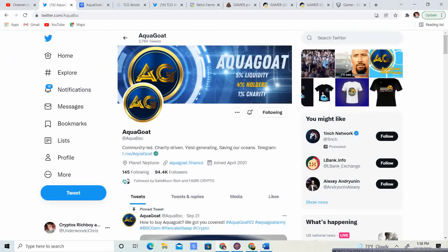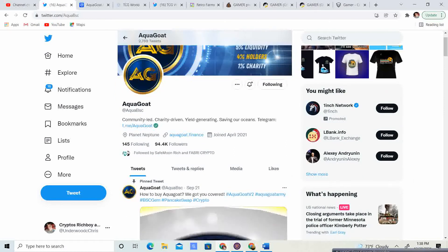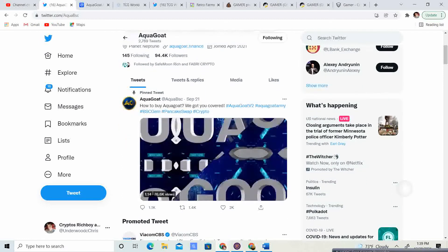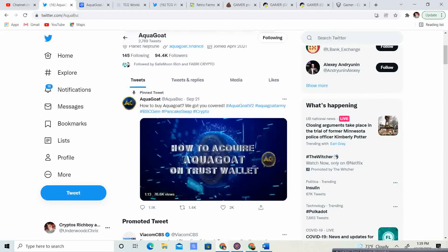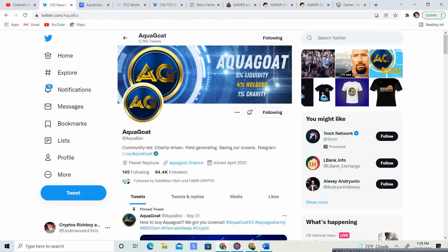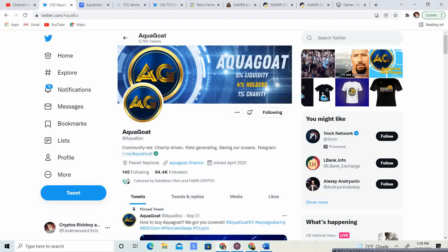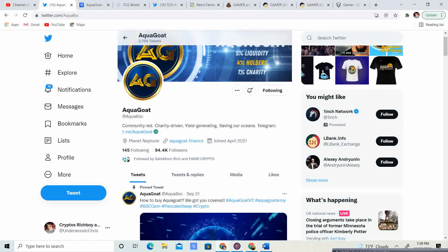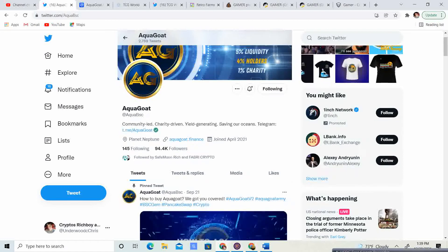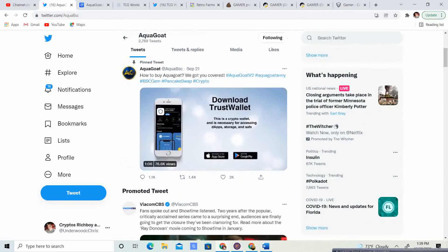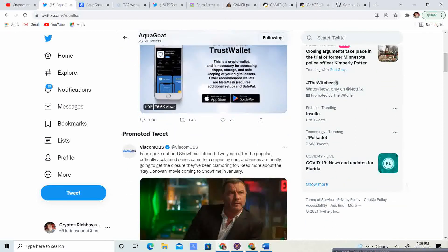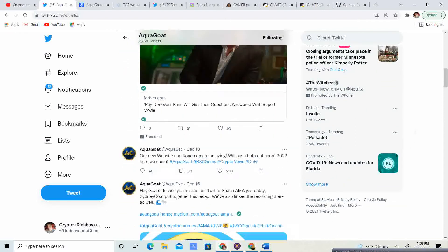Let's take a look at the Twitter. 94.4 thousand followers. So if you guys haven't already done AquaGoat version 1 or version 2, the only way that I have seen is you need to contact the support at aquagoat.finance. And if you need the actual email, go ahead and talk to them in their telegram group. September 21st, how to buy aquagoat. So if you guys want to buy some aquagoat, that little video will help you do so.